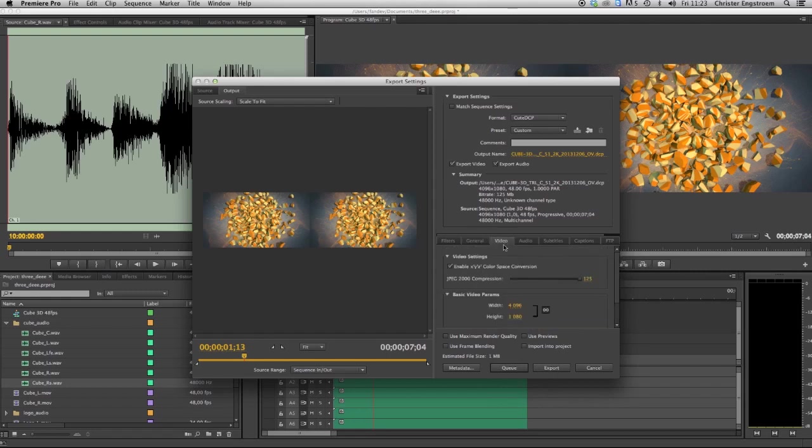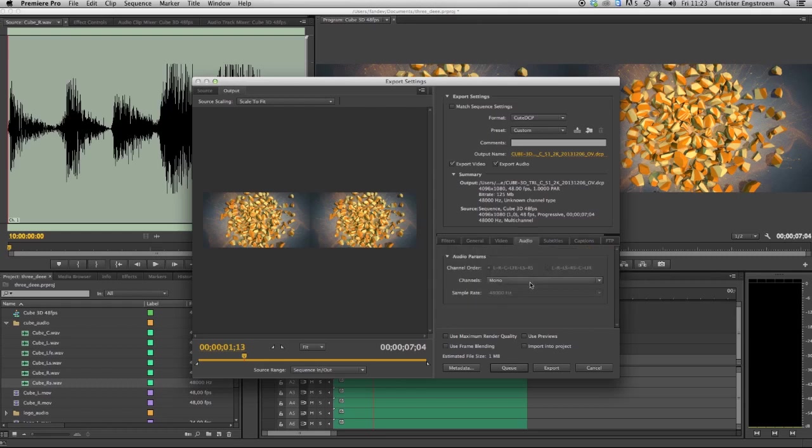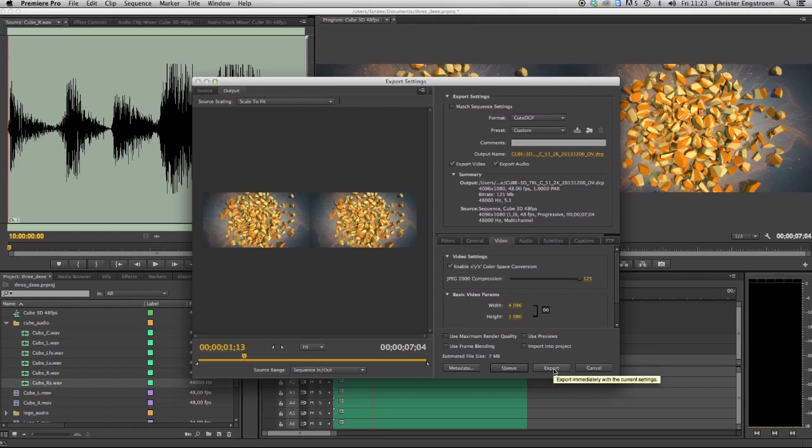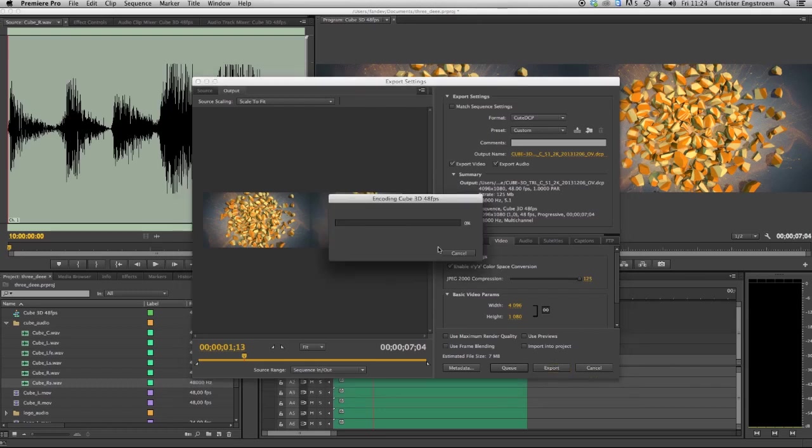The video, it's maximum bitrate 125. The color space conversion is checked and the channel is a 5.1 mix. Yep it's ready to go, just press export and be happy.